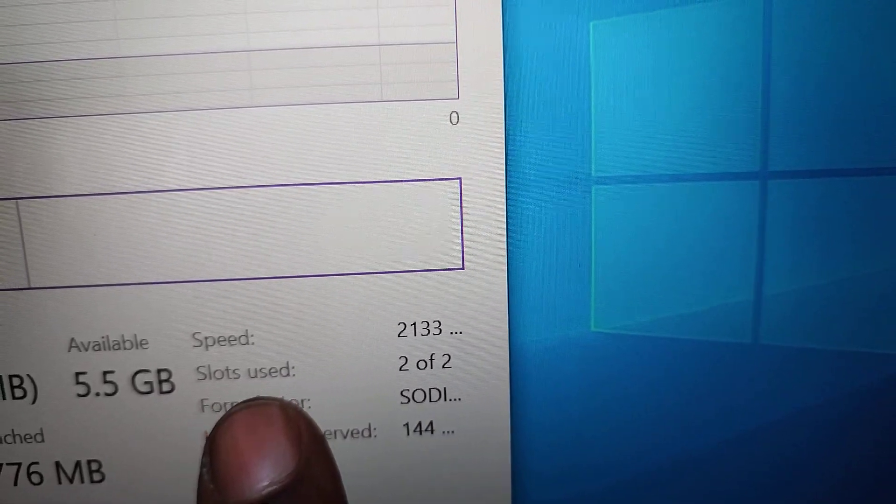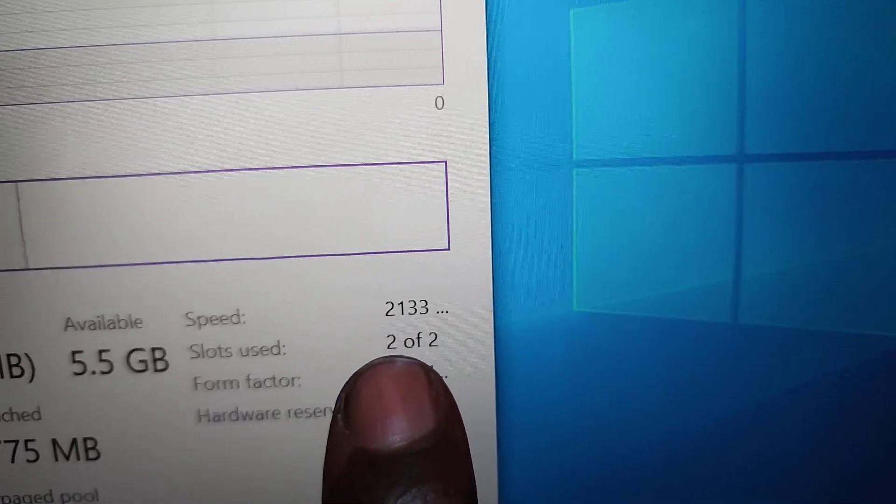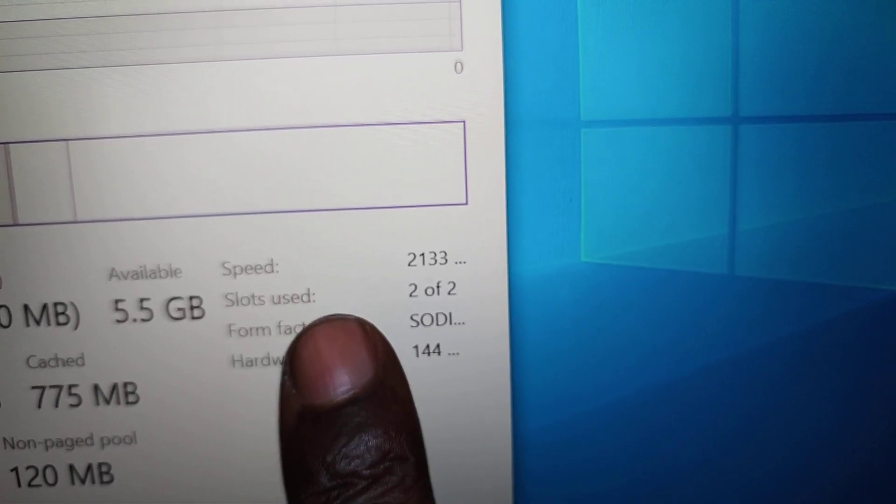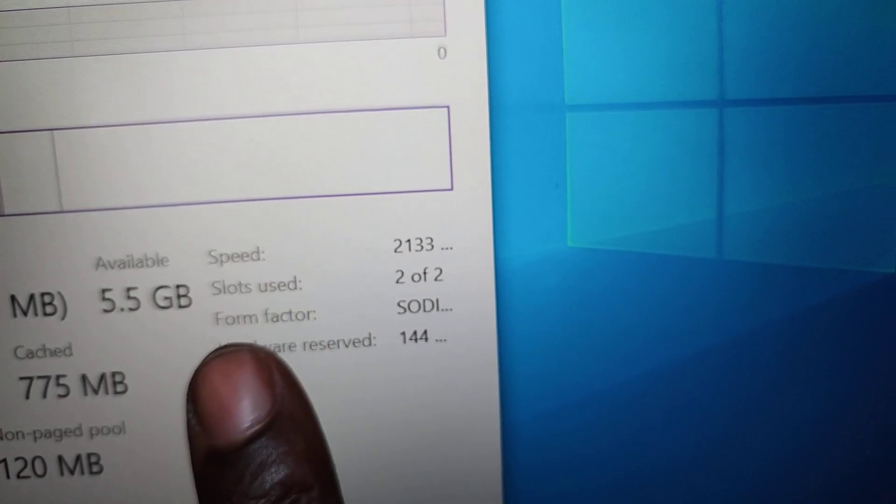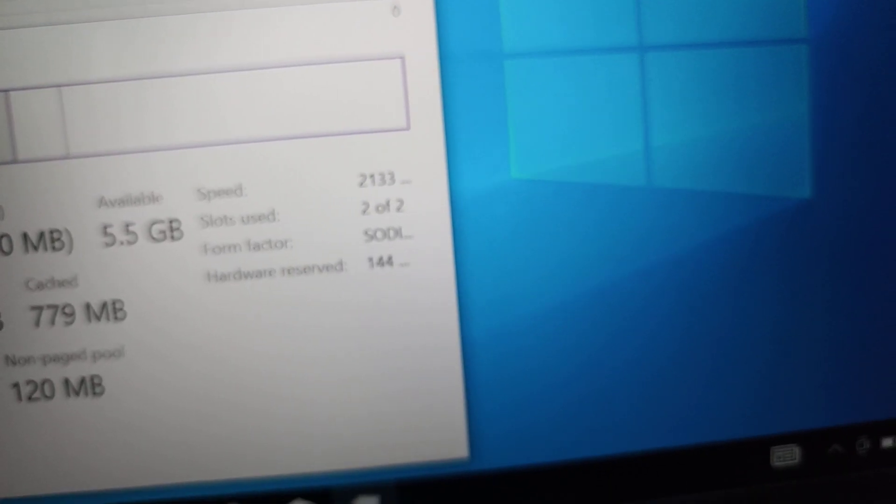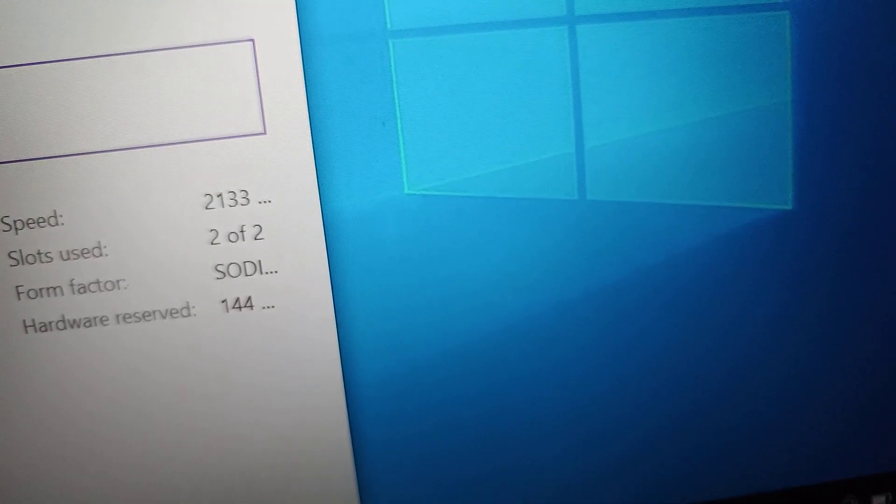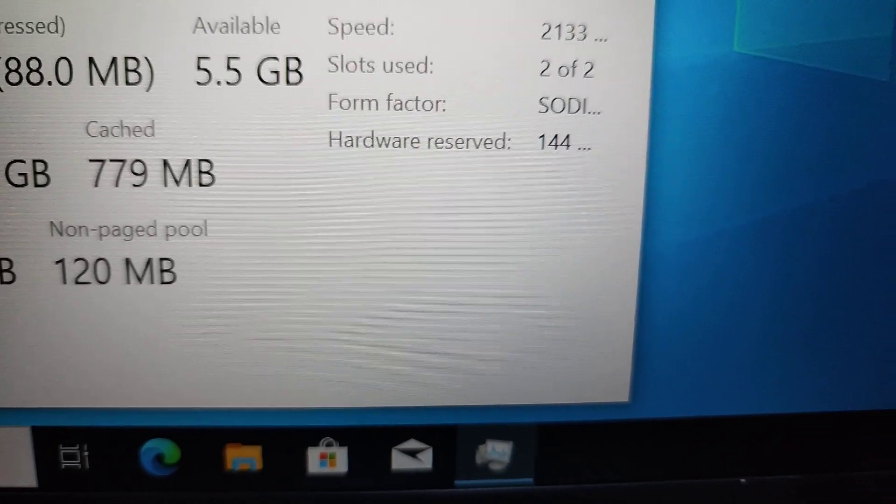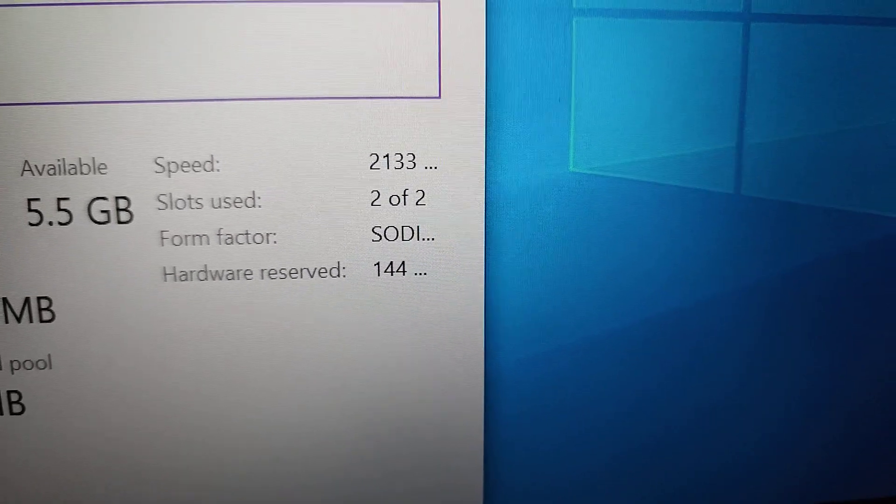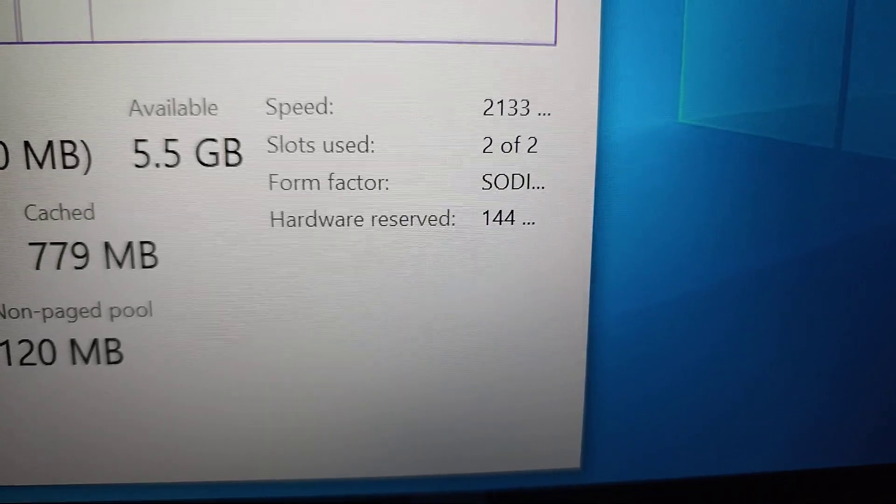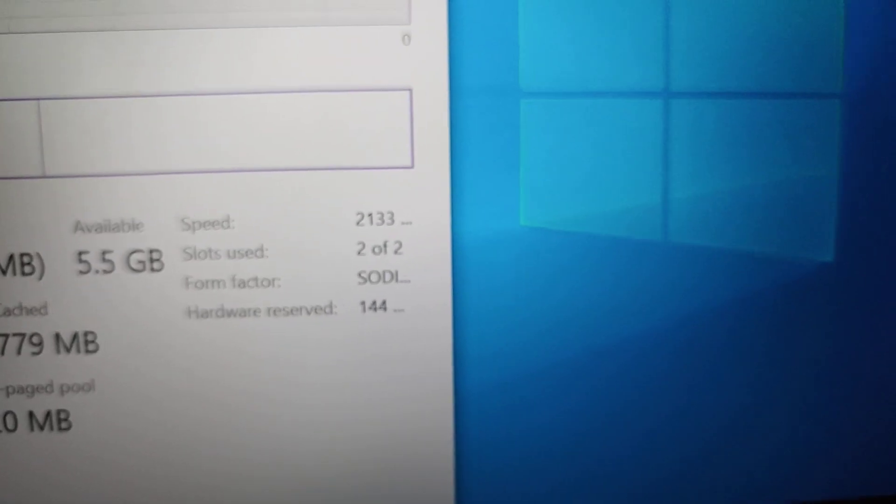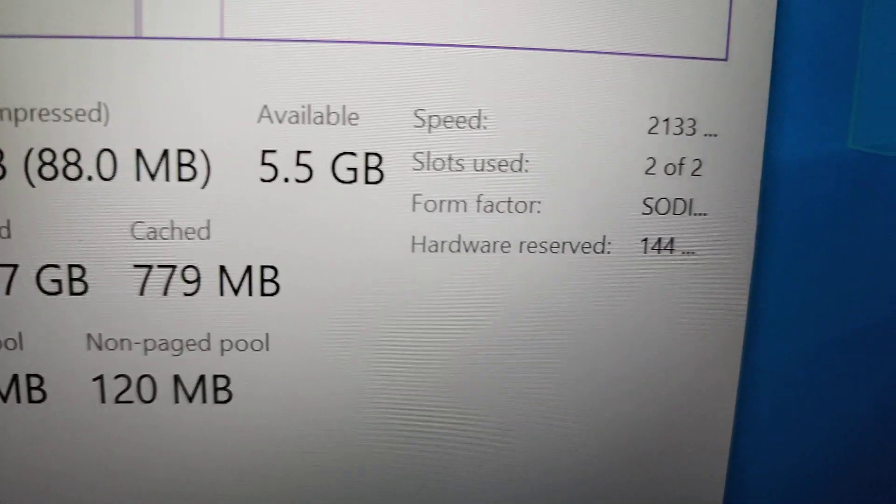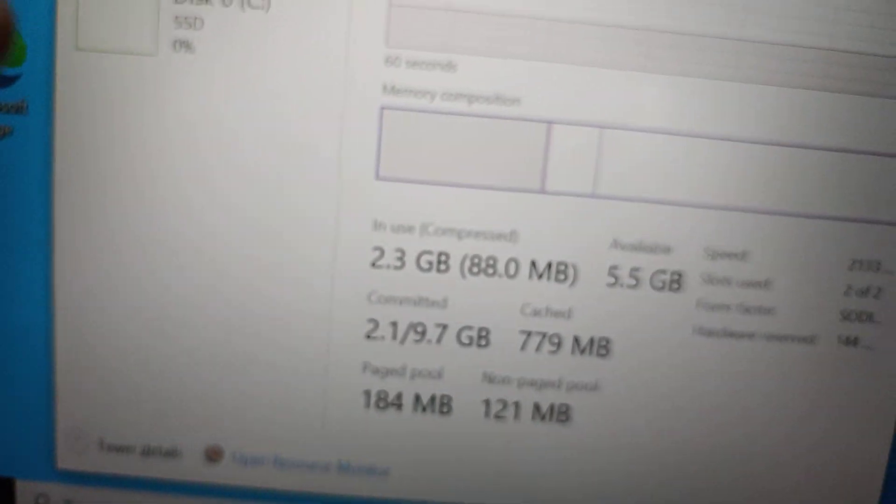So as you can see here, the speed is 2133 megahertz for the RAM. But now, we have the slot in use. We have two slots. This laptop has two RAM slots. So out of the two RAM slots, we have two of them in use. Meaning, we currently have 4GB of RAM on one slot, and then 4GB of RAM on the other slot. So all of them are in use. So if you want to upgrade this laptop, then you'll have to remove maybe one of the 4GBs, then insert an 8GB or 16GB of RAM to one of the slots.